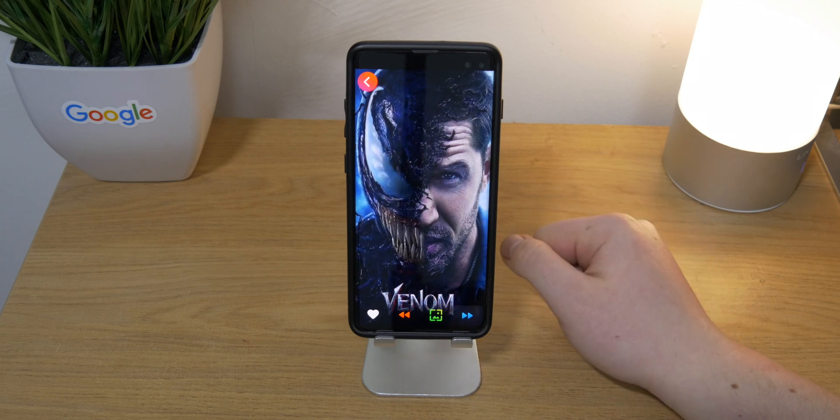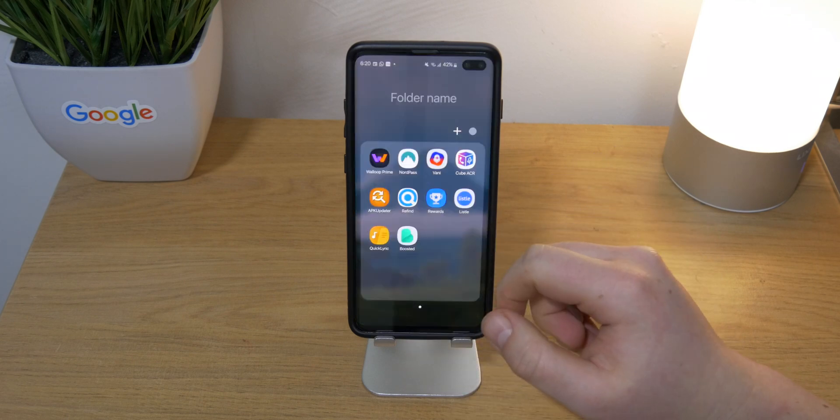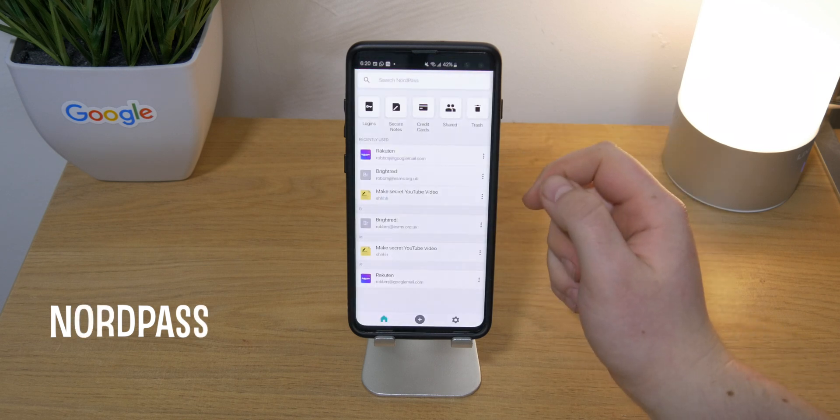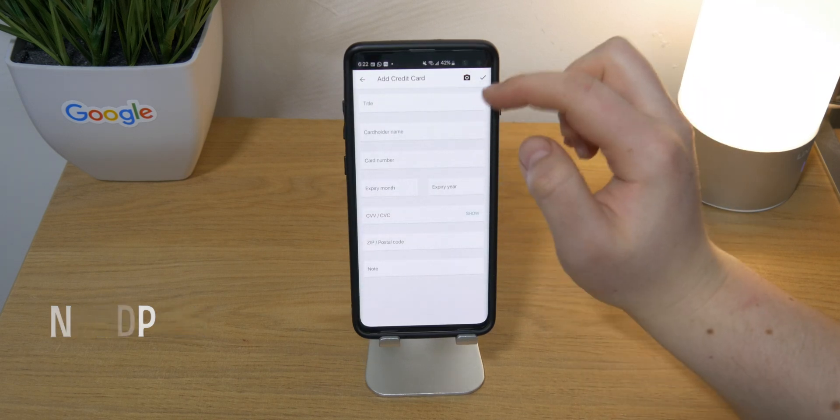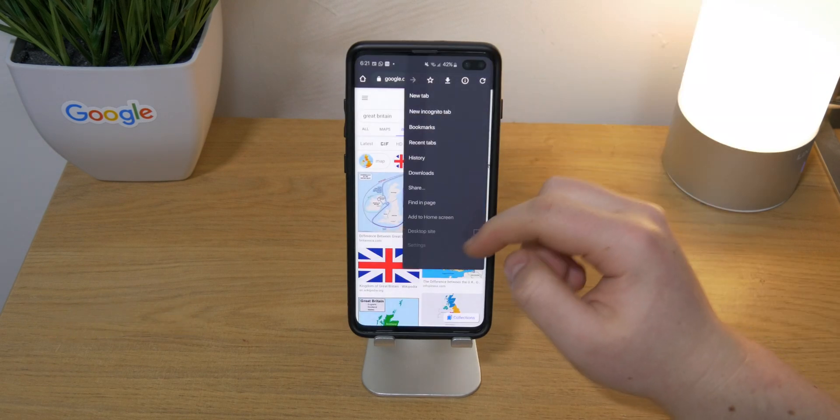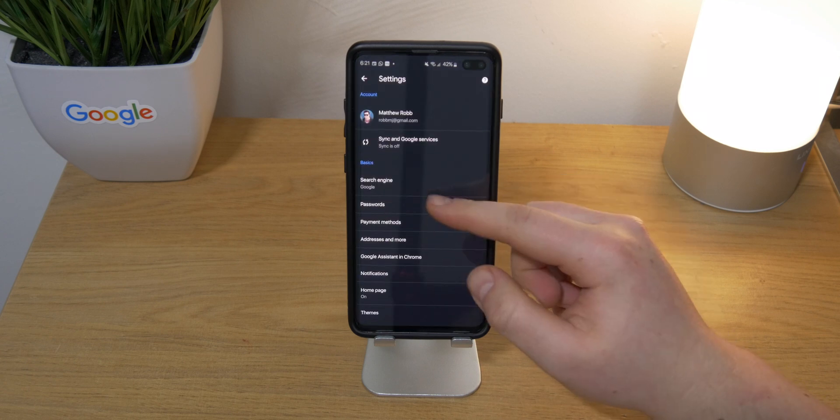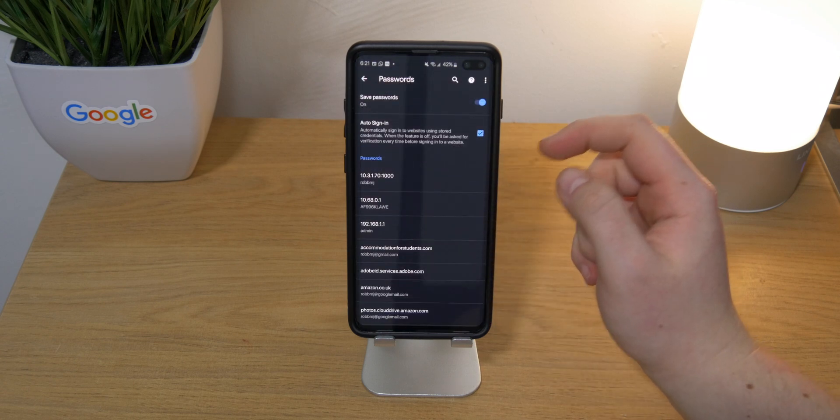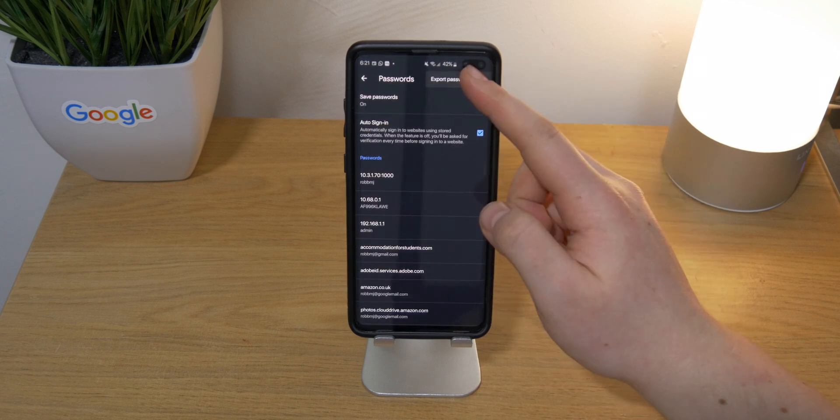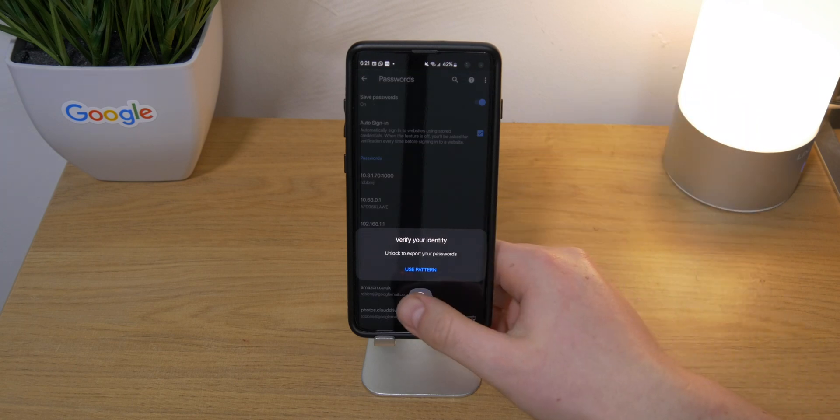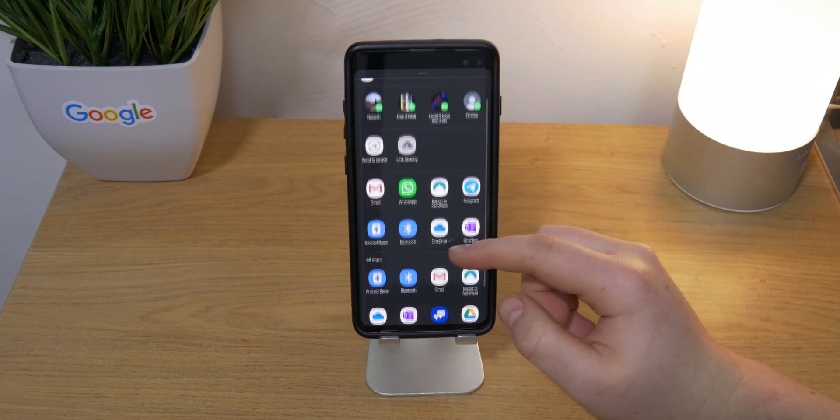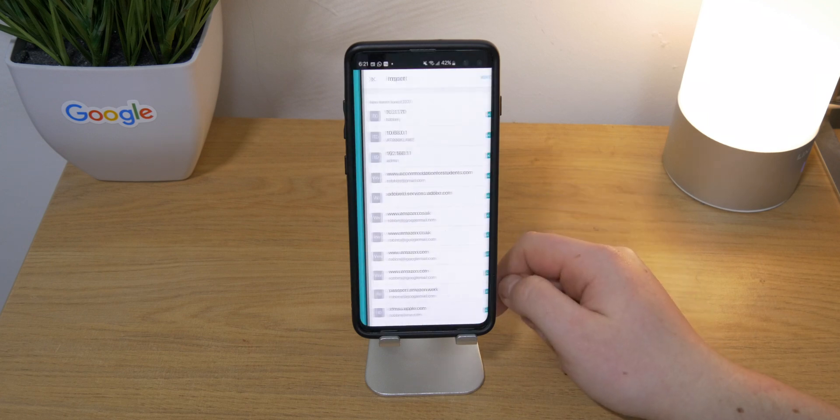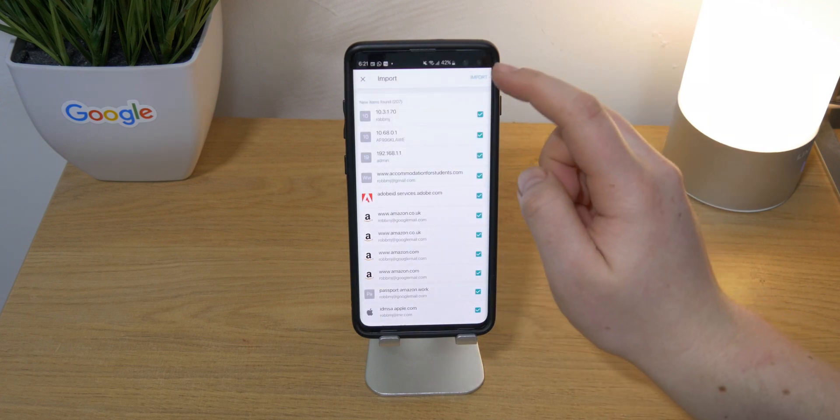Next app on the list is NordPass. This is totally for people who are just constantly forgetting their information like their debit and credit card info, just general notes, or just passwords for websites if you want to autofill. It's really easy to set up. You can go ahead and export from Google's password section, so super simple - you don't have to re-enter all your passwords.